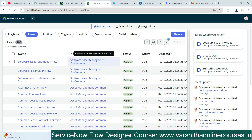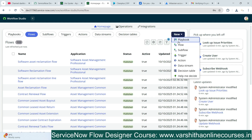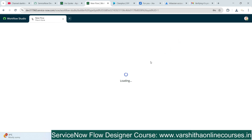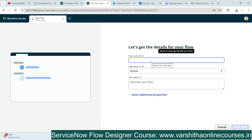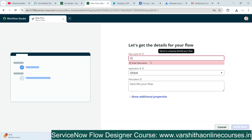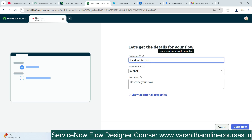After configuring the connection, I need to test whether the Jira connection is working. To do that I need to create a flow in Flow Designer. Click New, then click Flow. Provide a name for the flow — something like 'Jira Testing'. After giving the name, click Build Flow.